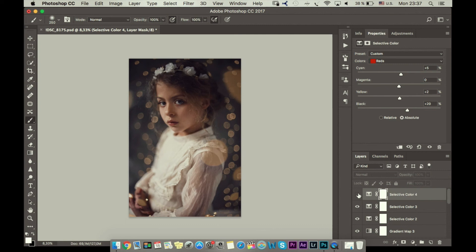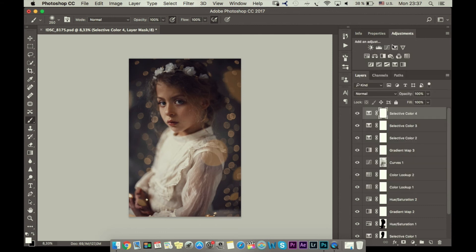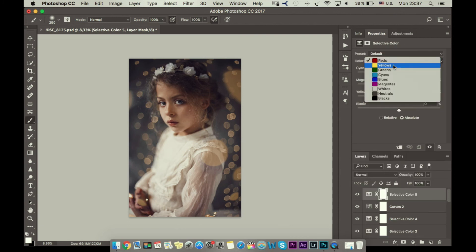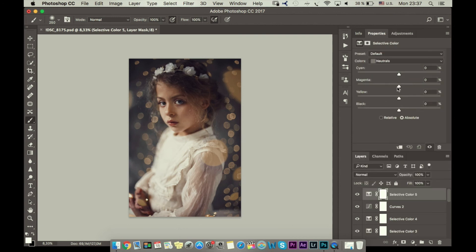The next thing I will go to Curves and now I want to add some light to the photo like this. Then I go again to Selective Color and in neutrals I want to add a little bit of cyan, yellow, and black. So like this we have this kind of vintage look and I will probably reduce it a bit.